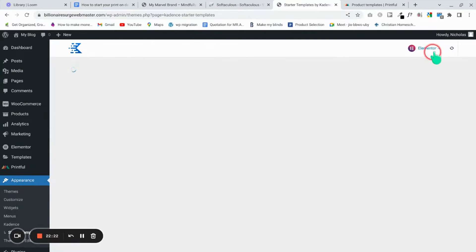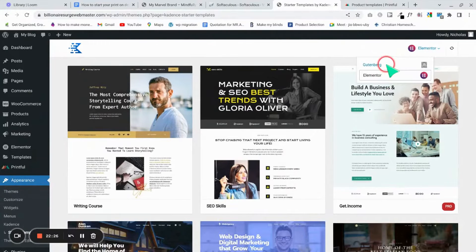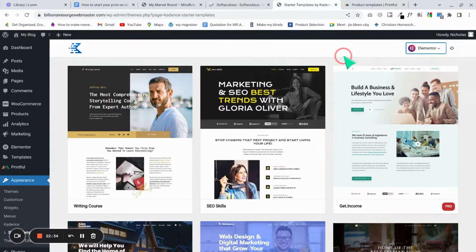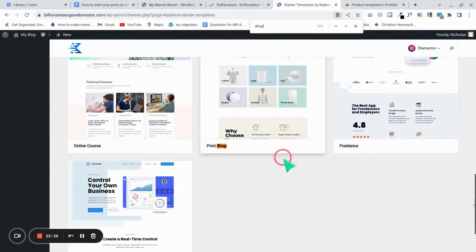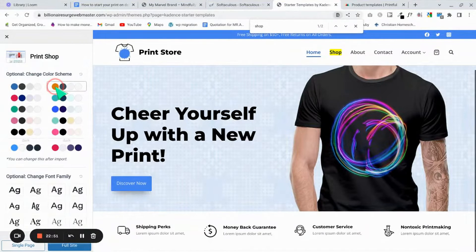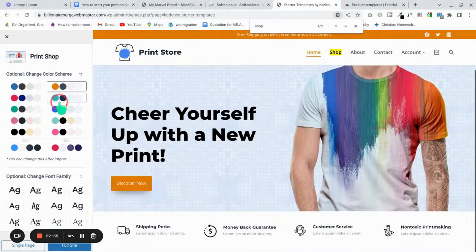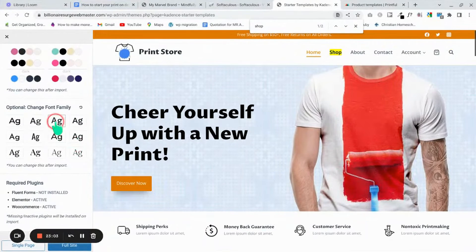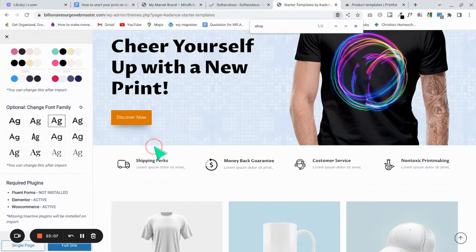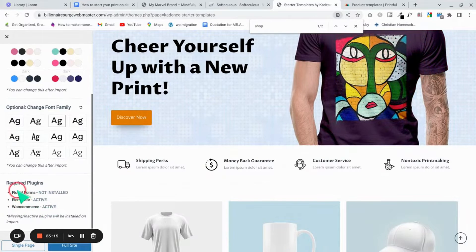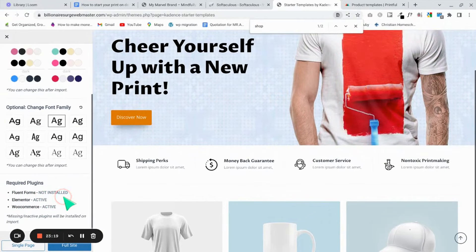Choose Elementor as your builder — if you're good at Gutenberg you can choose that instead. Look for any templates that have shops. I'm using a specific print shop template. Choose your color scheme and font family — for this tutorial I'll choose this color scheme and these fonts.